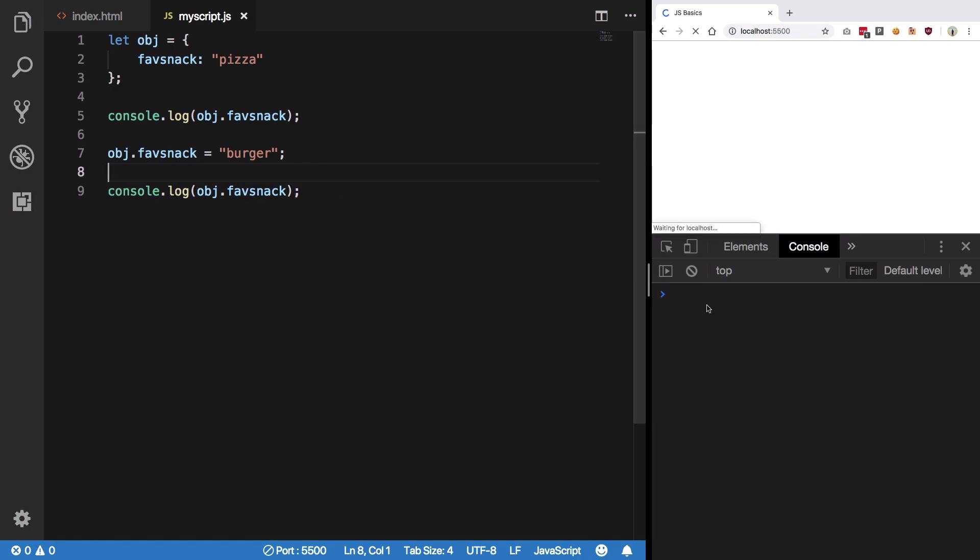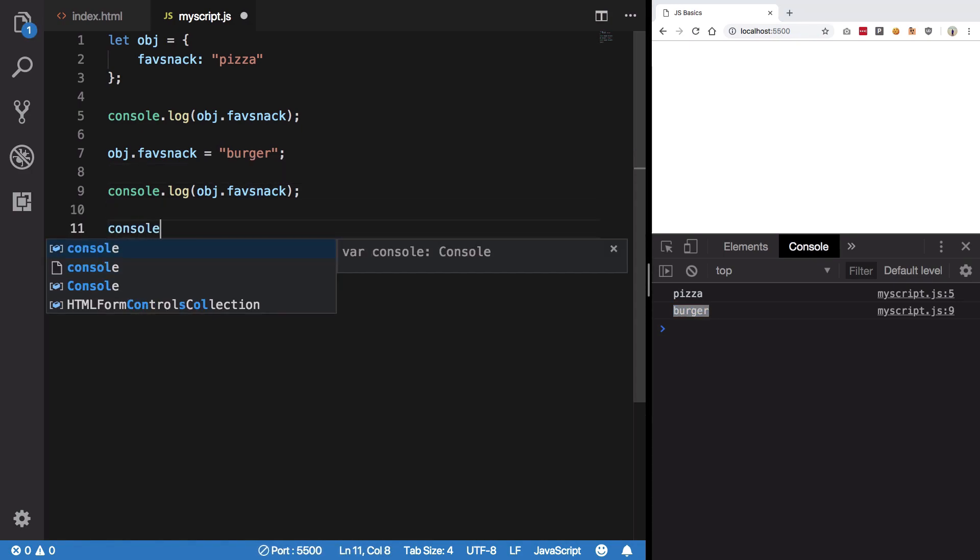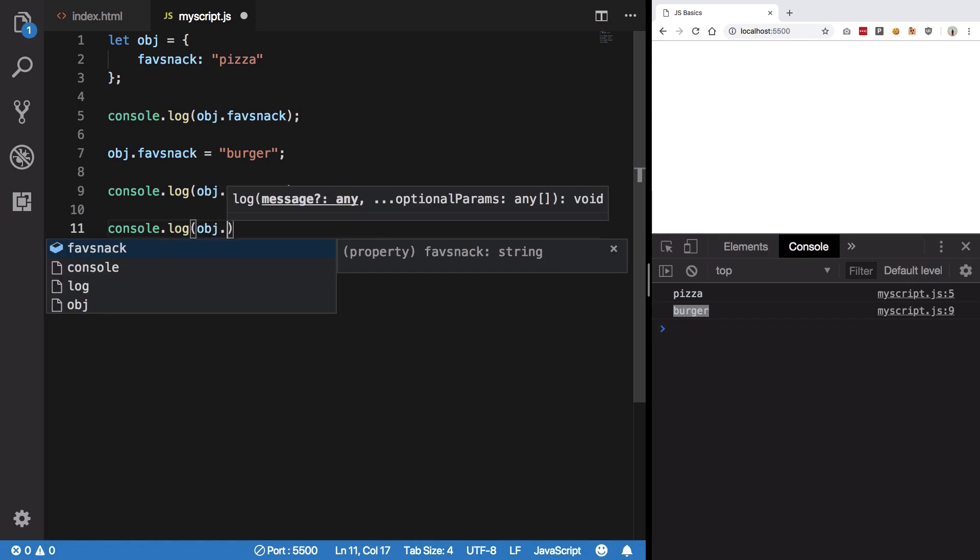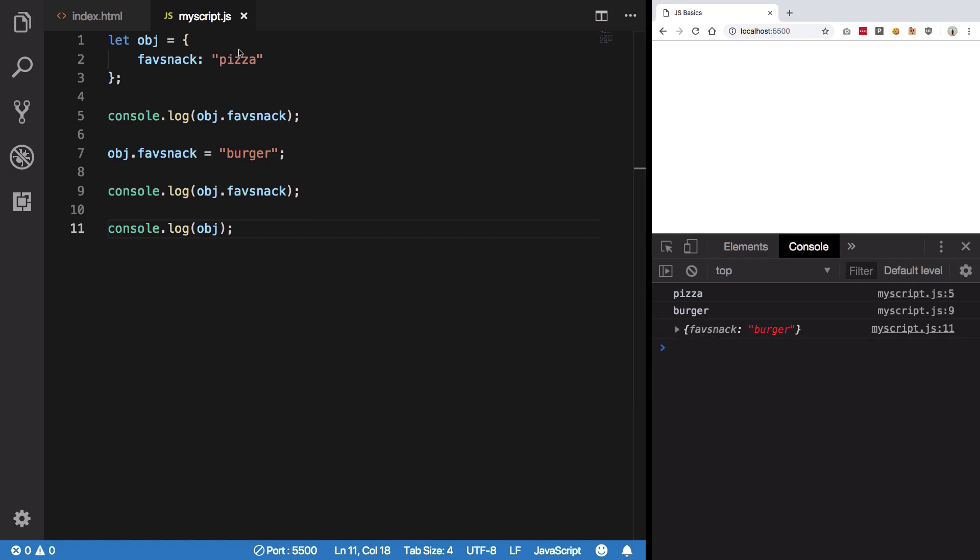So if I console log it again, you can see we get pizza first and burger next. Right. What if I want to just console log this object as a whole? That's it. So you can see we get this nice little display which says favorite snack is burger and stuff like that.